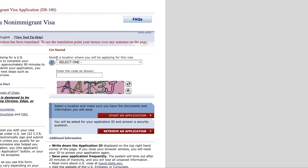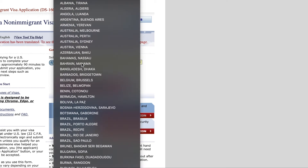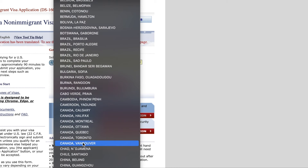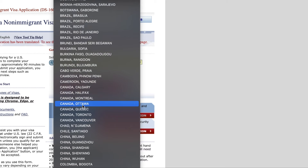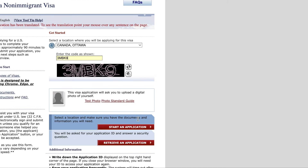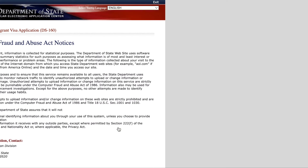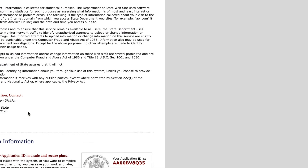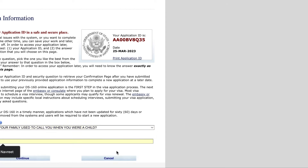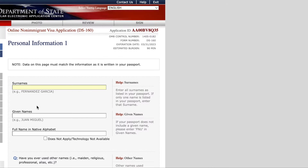Here is where you start the application. They ask you the location where you will be applying the visa from. If you are not in Canada, you can select whichever country and city you are applying from. In my case it's Canada and Ottawa. Then you enter the verification code, click 'Start an Application,' agree to the terms and conditions, and answer a security question before clicking Continue.